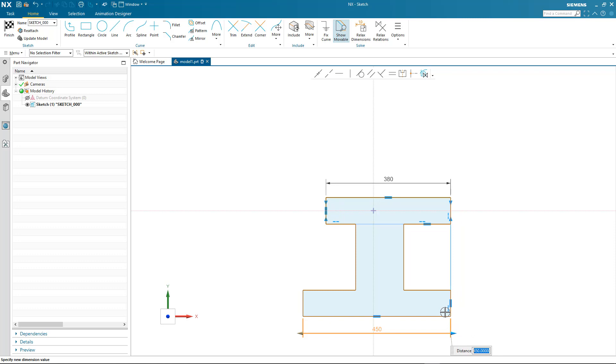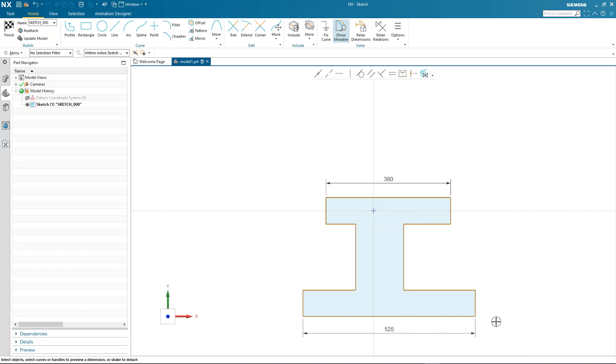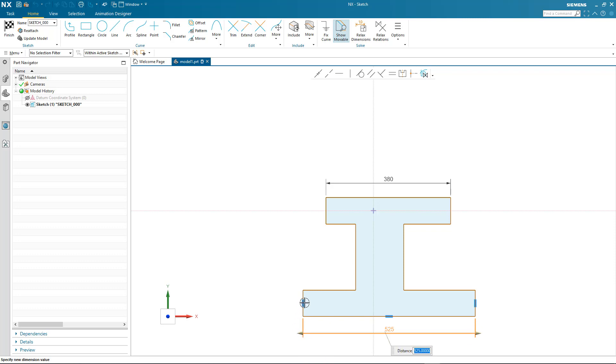But what happens if my design intent changes and I don't want some of these relationships to be maintained? Well, I can simply relax the relation, as opposed to having to delete geometric constraints as you would do in other design systems. To do this, I simply select the relation, and now when I drag the dimension, notice that the collinear relation has been relaxed and I'm able to make the design change I need.